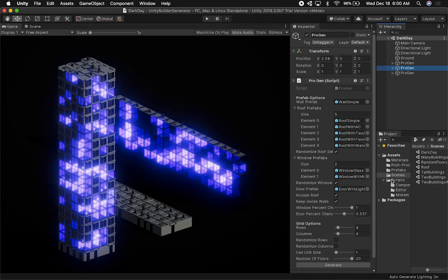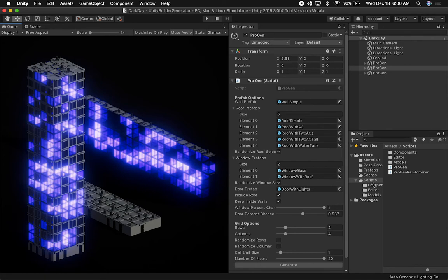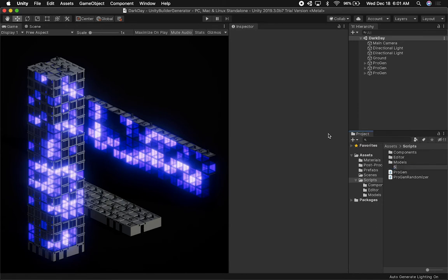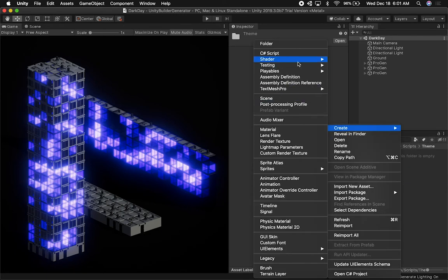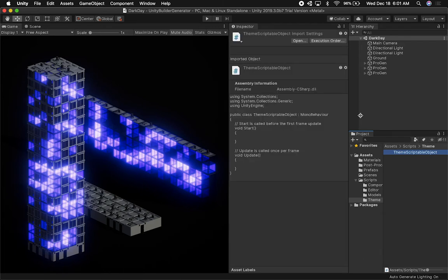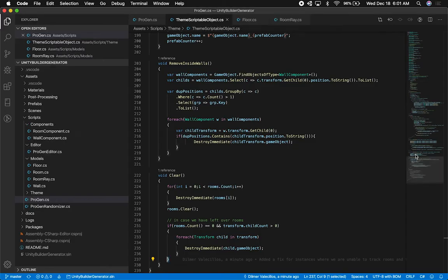I don't create Scriptable Objects very often, so we're going to look at the Unity documentation. I'm also going to create a new folder here for the theme — I'll just call it 'theme' — and then we can put all the implementation in there. Let's go ahead and create a new C# script. This one is going to be my theme Scriptable Object, and it's going to control what properties we have. It will also allow us to use the editor to create a new theme, which will be a serializable file.